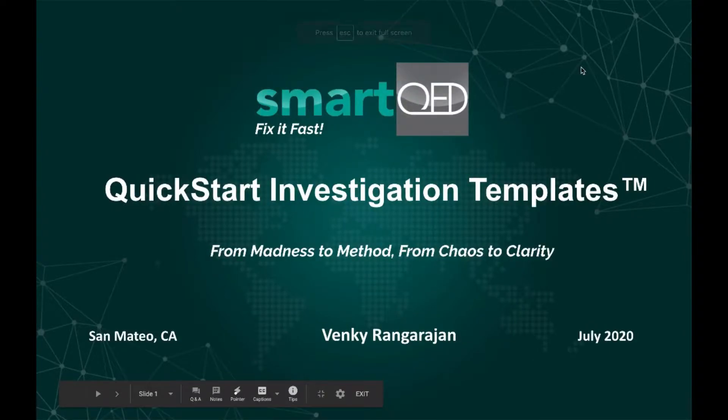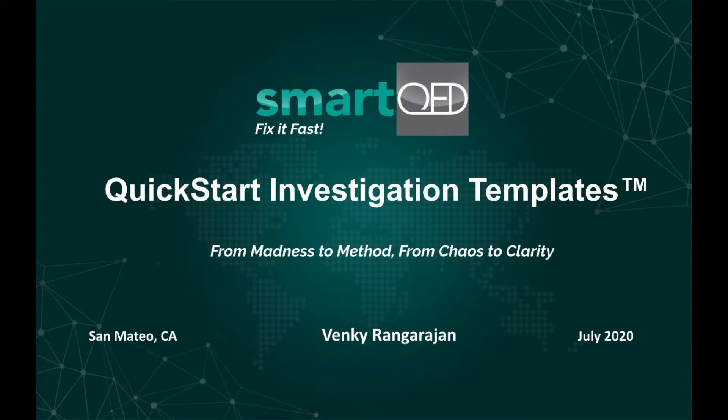Hi, my name is Venki and we are SmartQED. Today I will be doing an overview of SmartQED's Quick Start Investigation Templates functionality.